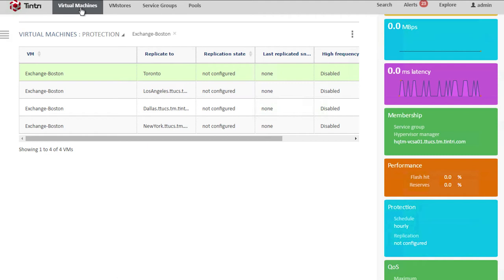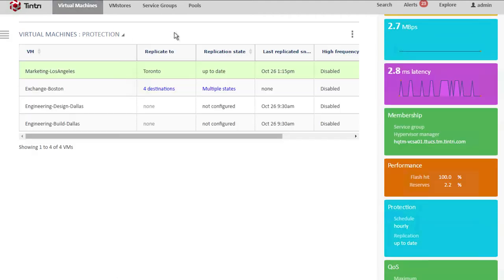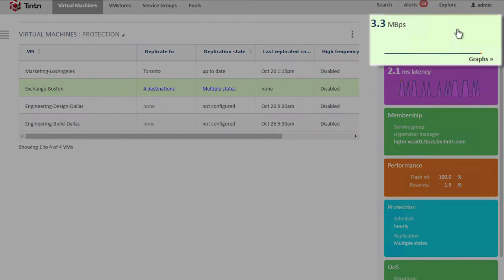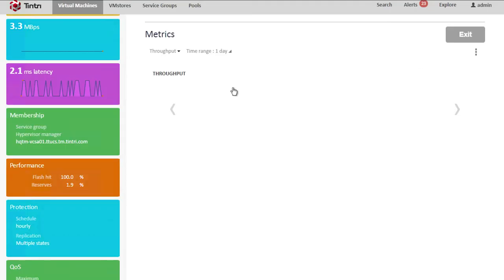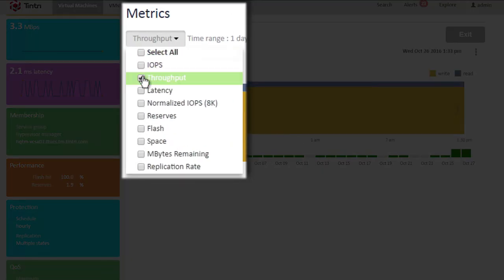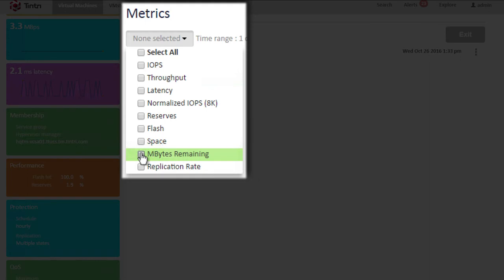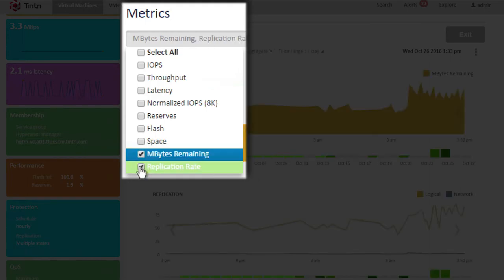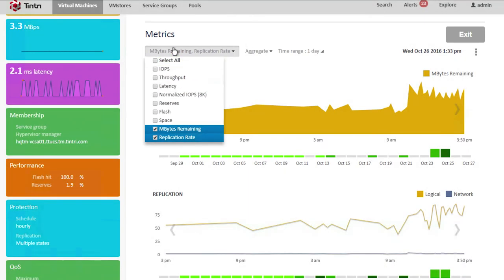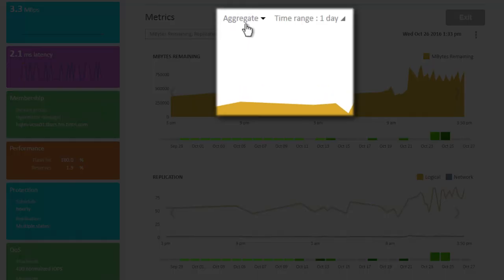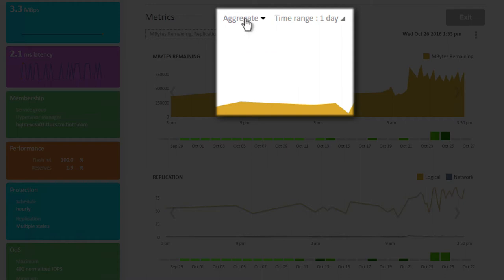Moving forward, we have some interesting metrics we'd like to share with you. So here we're looking at Exchange Boston again. We'll select it. Besides the fact that we're going to four destinations, we can come over and we can display some graphs or metrics. Here we're seeing throughput being displayed by default. We're not interested in throughput right now. But we are interested in megabytes remaining to be replicated, as well as the replication rate. Now it's important to note that we're looking at the aggregate for all replication destinations for the Exchange Boston Virtual Machine.